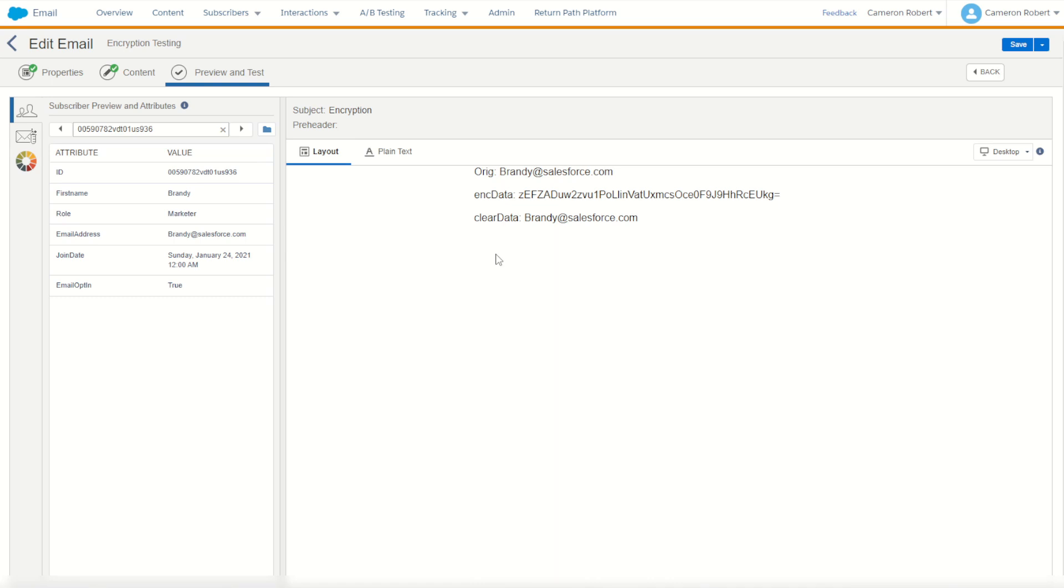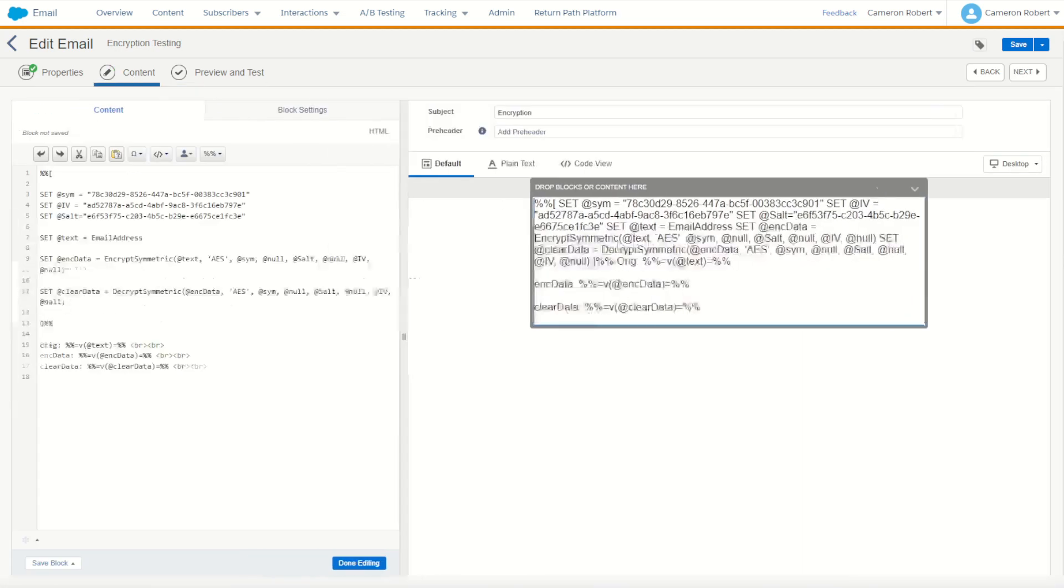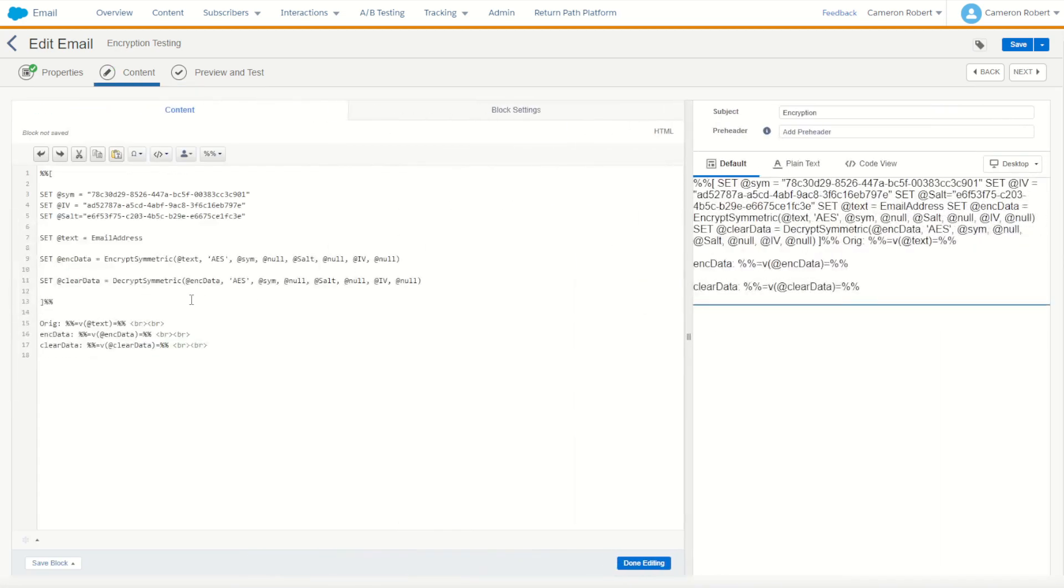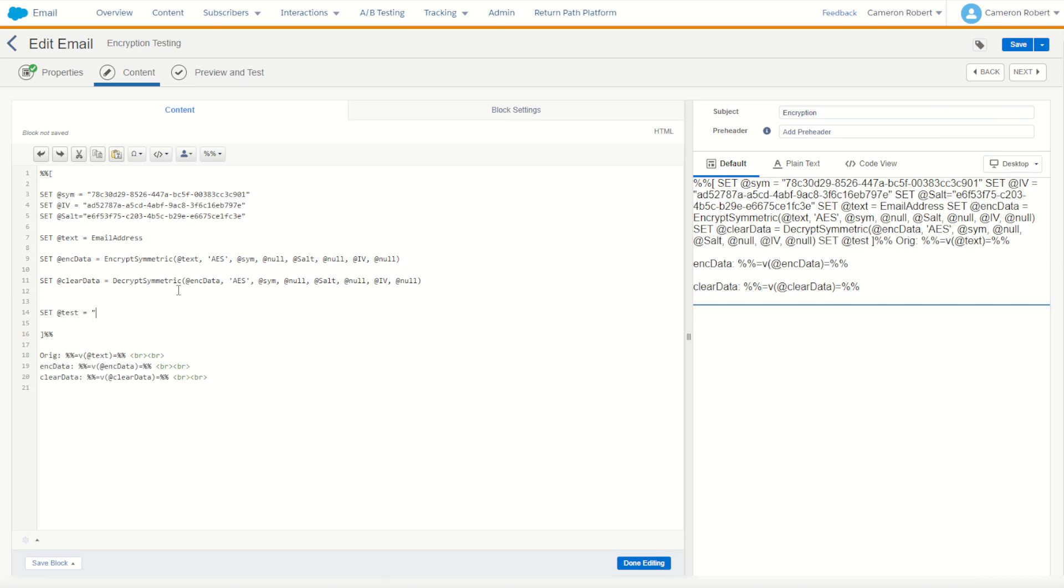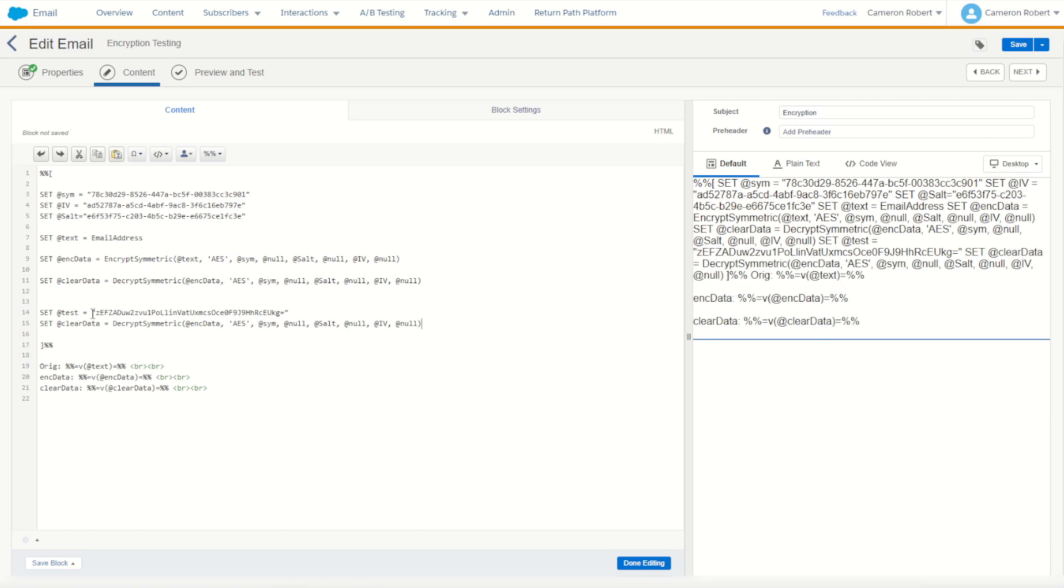Now we can test this further by copying our encrypted data such as this key set here and going back into our original email and doing a separate function just to decrypt that text. So I could say set at test equal to that encrypted value and then going to decrypt that test value that I just put in.